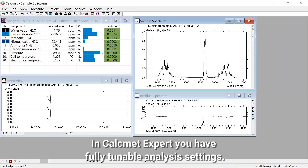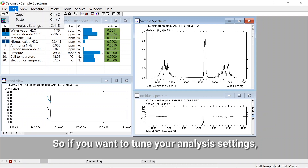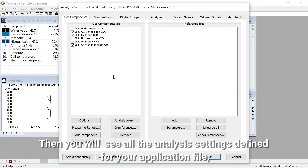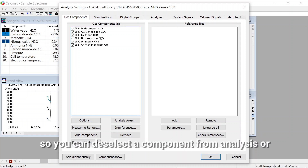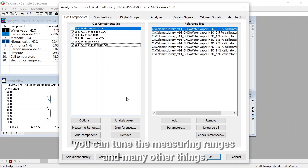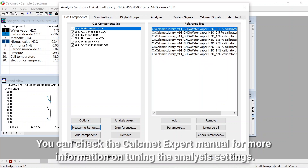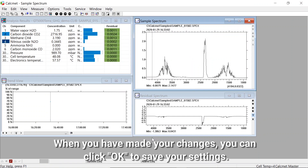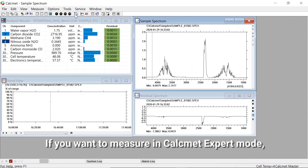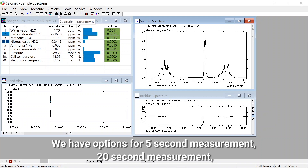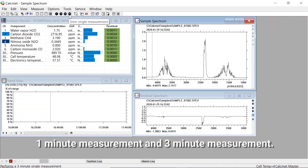In Calcmet Expert you have fully tunable analysis settings. If you want to tune your analysis settings go to edit and analysis settings. You will see all of the analysis settings defined for your application file and you can modify those. You can deselect a component from analysis or select the reference files, tune the measuring ranges, and many other things. You can check the Gasmet Expert manual for more information on tuning the analysis settings. When you have made your changes click OK to save your settings. If you want to measure in Gasmet Expert mode you can start continuous measurement here or single measurements here — options include 5 second, 20 second, 1 minute, and 3 minute measurements.